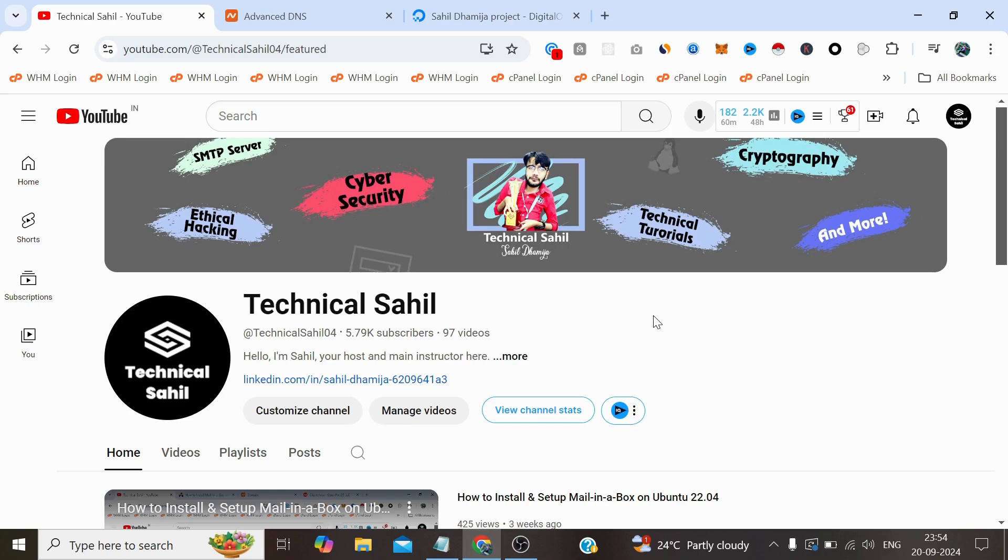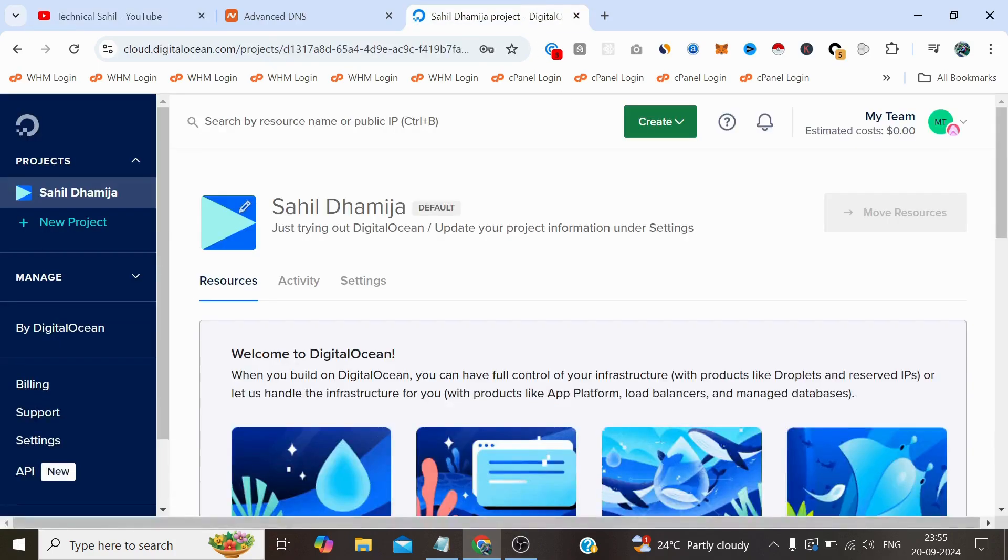Hello everyone and welcome back to your channel Technical Sahil. In today's video I'll be showing you how you can install WordPress on a DigitalOcean droplet, which is one of the fastest and most reliable cloud hosting solutions out there. If you are new to DigitalOcean you will be glad to know that they offer a